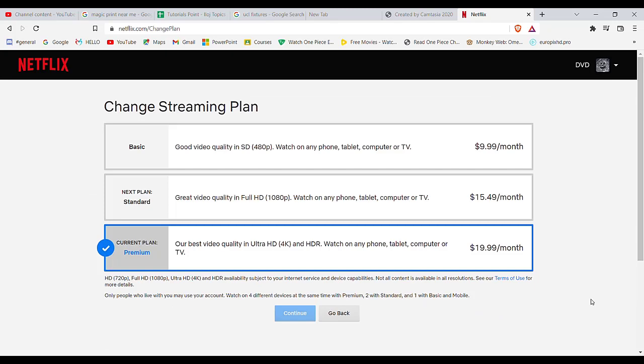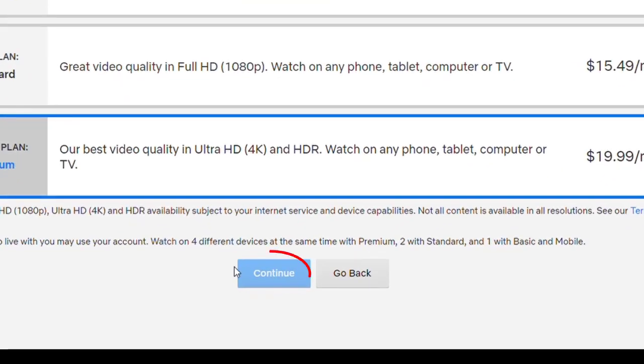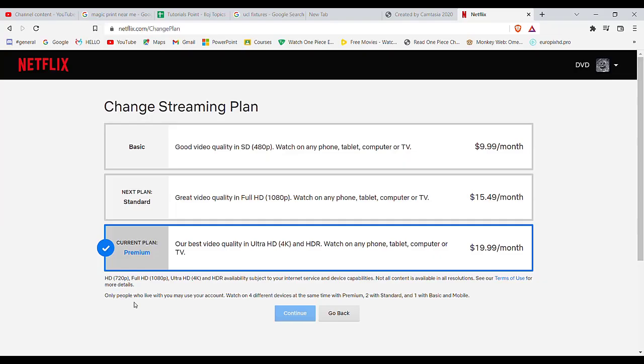Once you click on the Change Plan option, you'll be guided to another page. Now on this page, you can select the type of plan you require and then click on the Continue button. Make sure you choose the most suitable plan required for you. Once you click on the Continue button, you'll have to fill in your card details, and then the plan you require will be chosen for you.